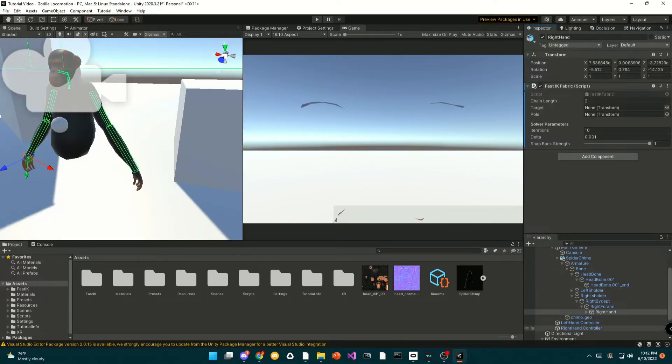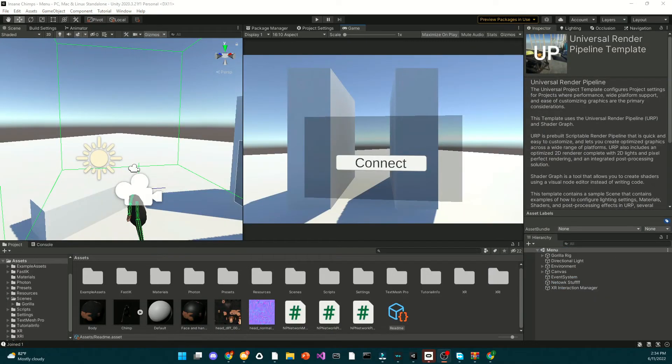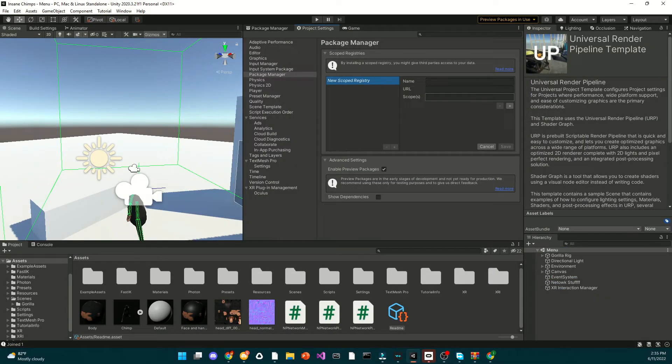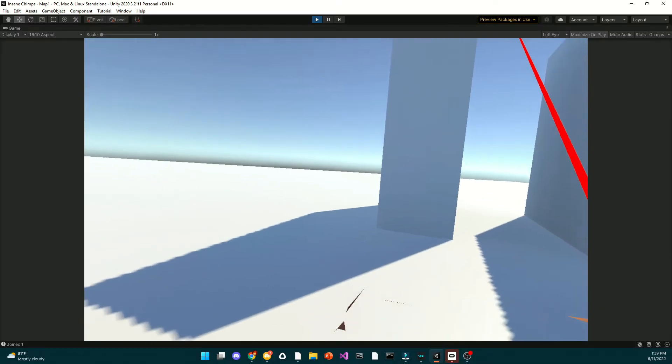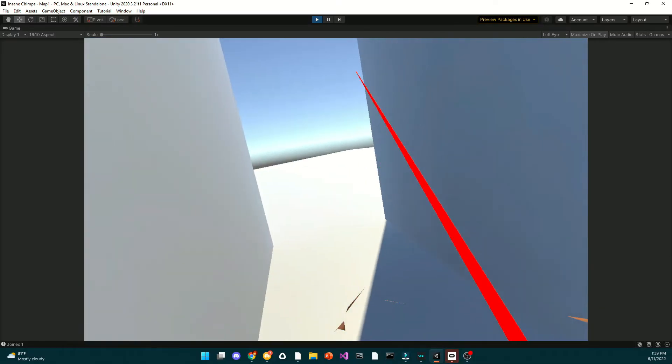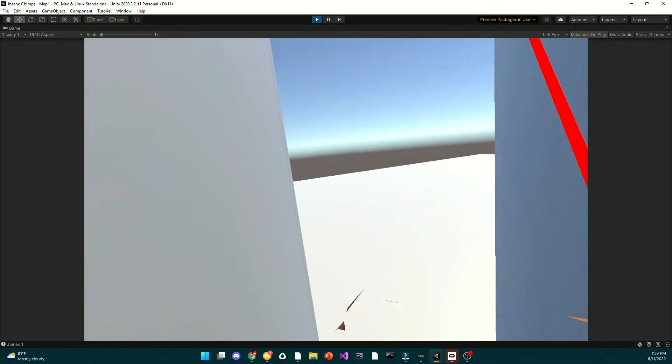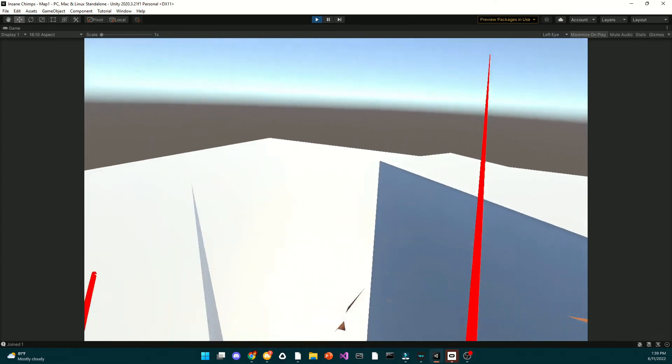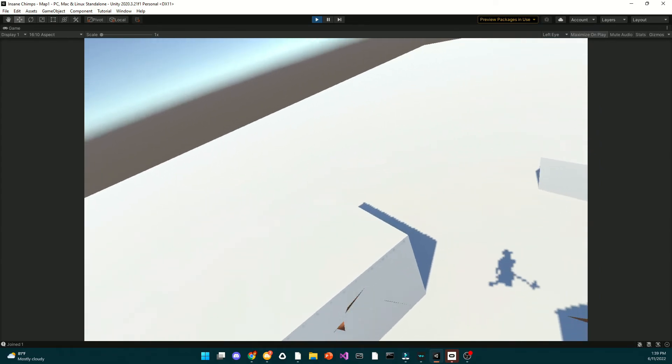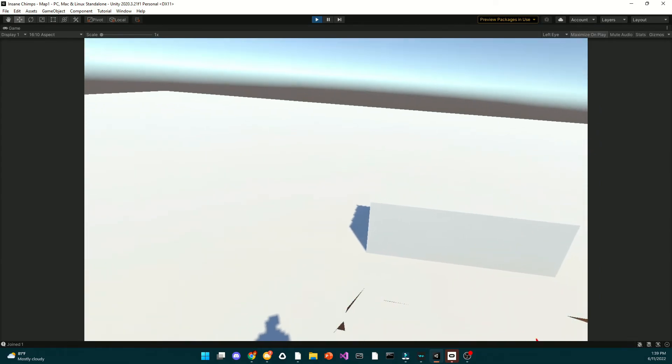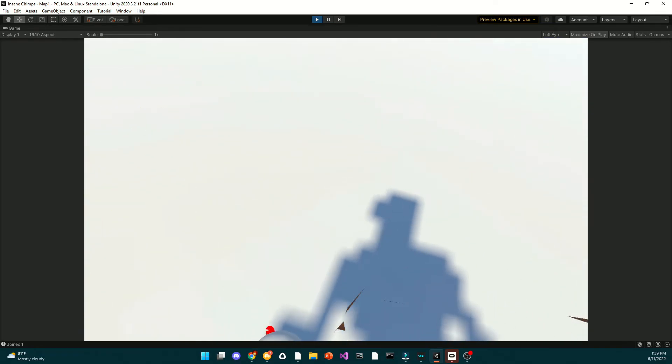There's one final thing to do. I want you to go to your project settings, click on XR plugin management at the bottom, and make sure that Oculus is checked and that Initialize XR on startup is also checked. And we are now pretty much finished. There is not much left to do except for I guess cleaning up the player and finishing stuff.